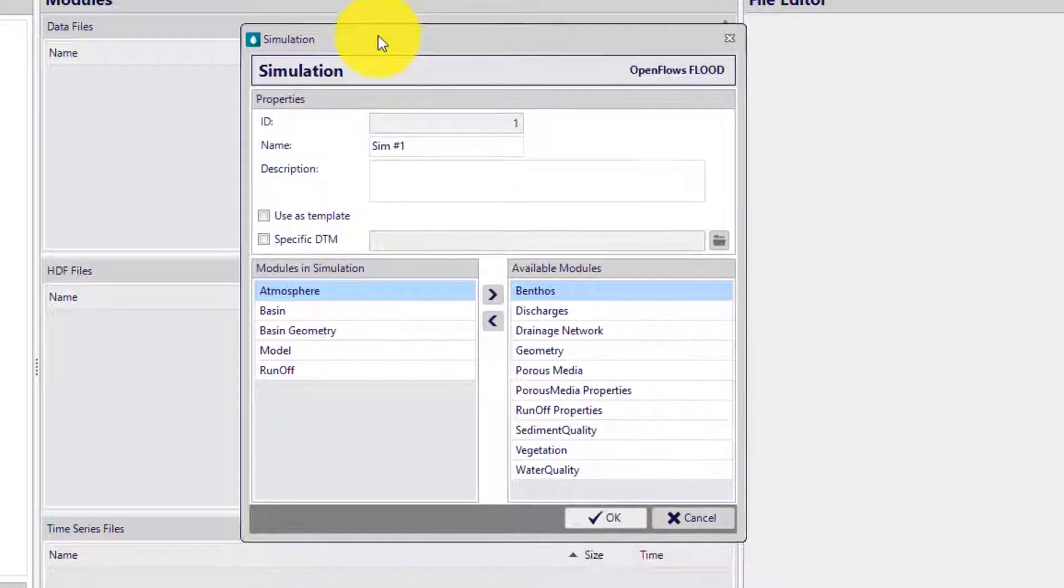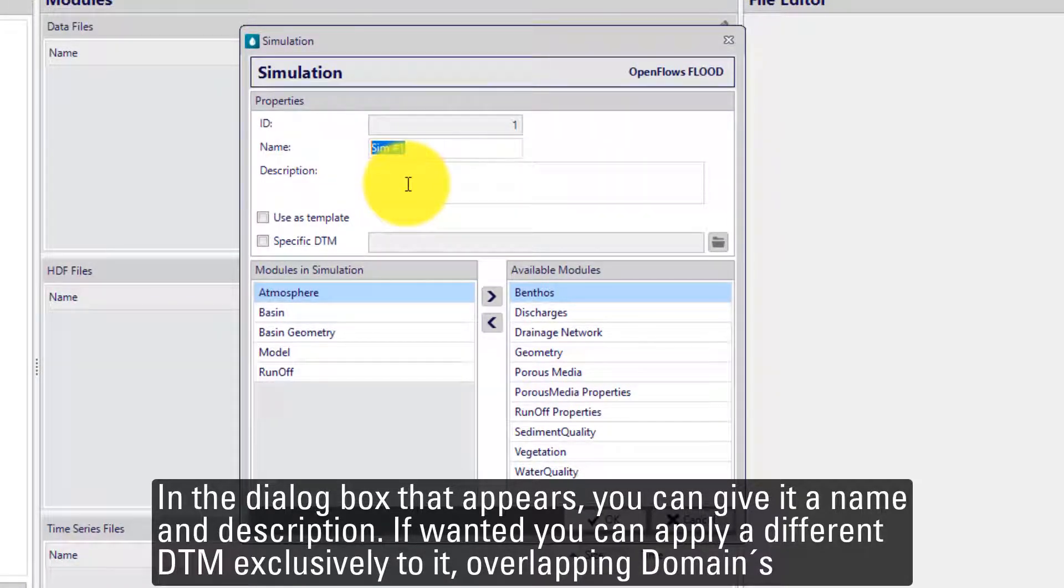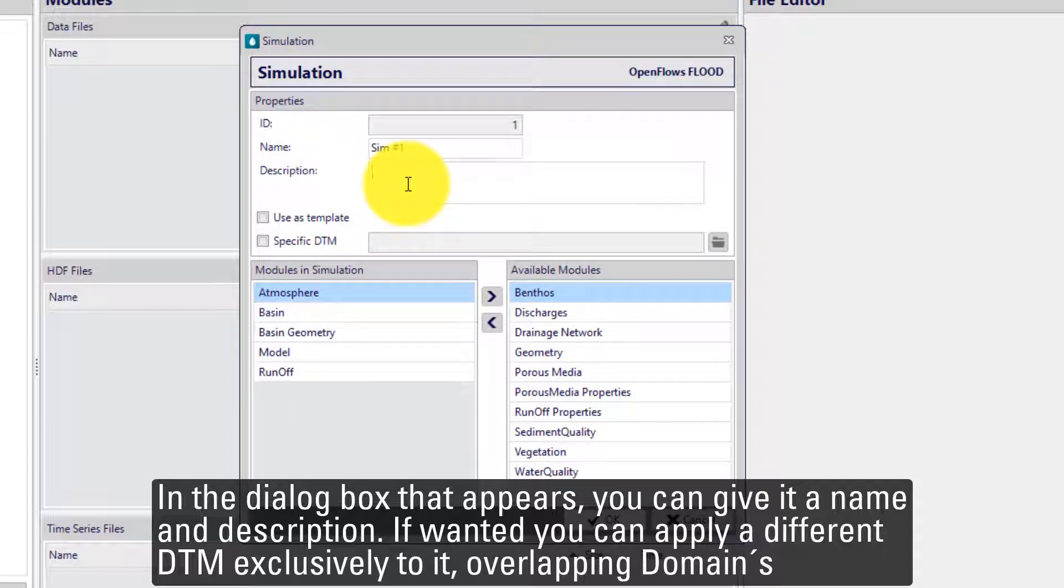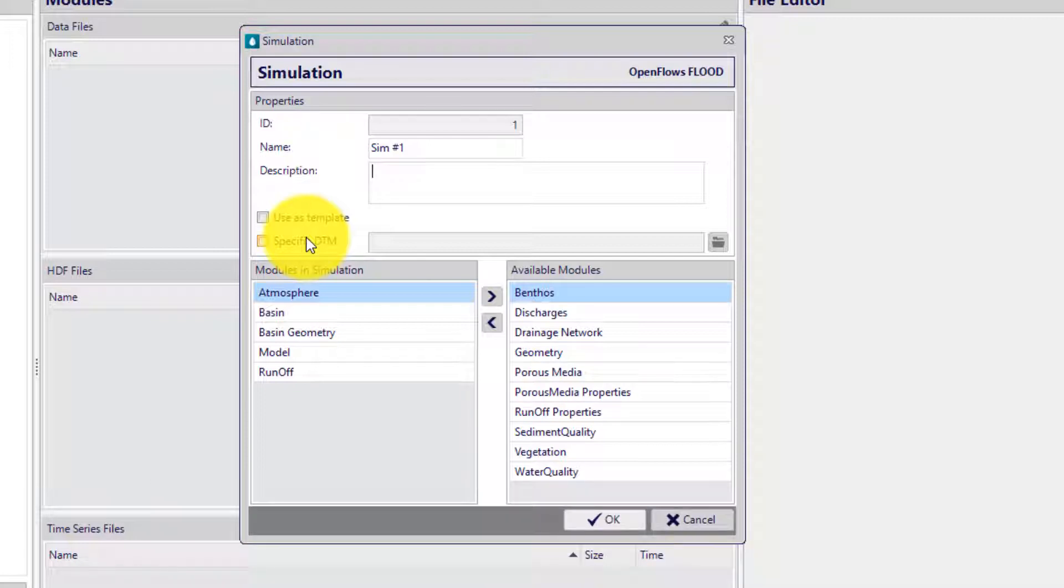In the dialog box that appears, you can give it a name and description. If wanted, you can apply a different digital terrain or digital surface model exclusively to its overlapping domain's digital terrain model.